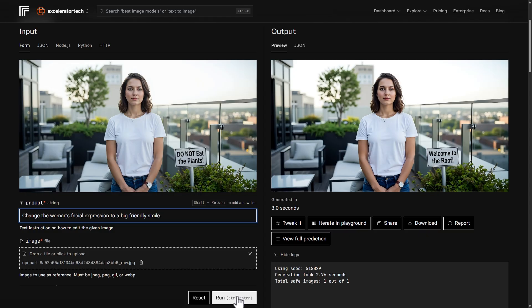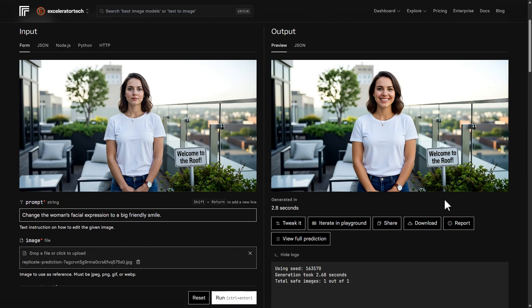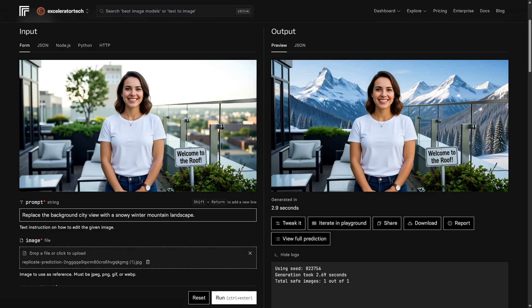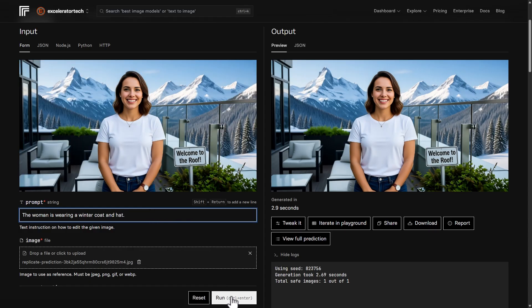Now trying a facial expression edit — see if we can get a big friendly smile. We got a great smile, but her skin is looking really plasticky or rubbery and a different color, too bright. After a re-roll it's a little better, still with an illustration vibe — not just her face and skin, but her shirt and jeans look less realistic too. Then swapping the background for a snowy winter mountain landscape — it worked, but now our subject looks like she was copied and pasted in like clip art. Adding a winter coat and hat helped somewhat. Comparing to the original, there are noticeable differences — I'm not convinced we ended up with the same person we started with.